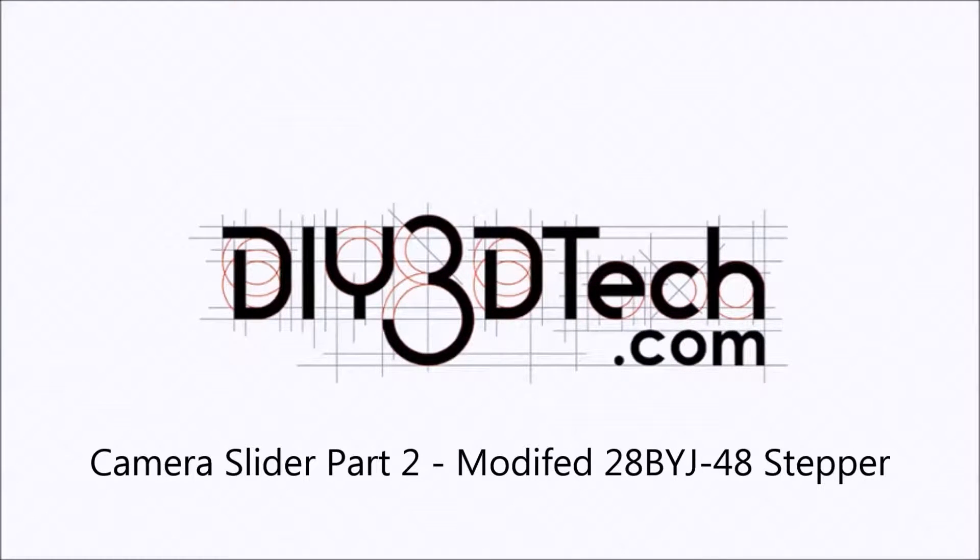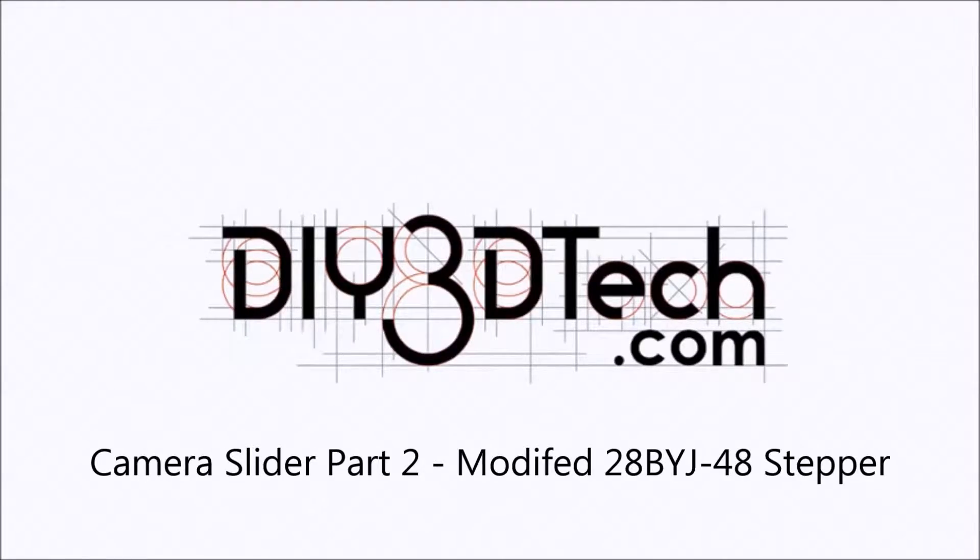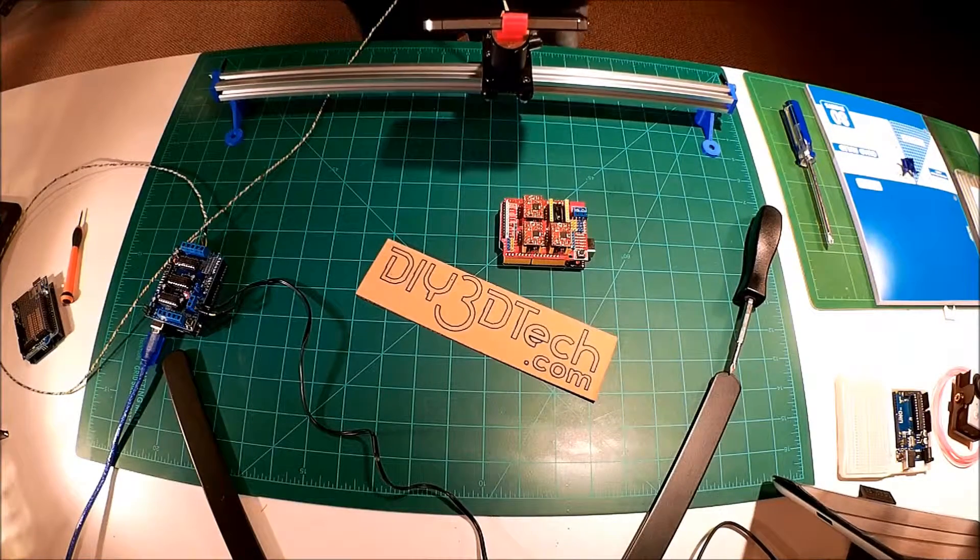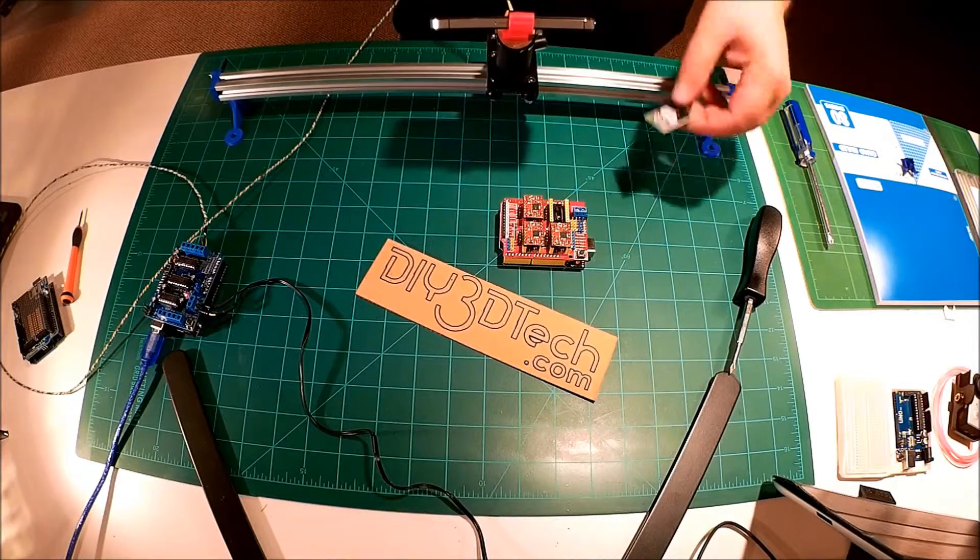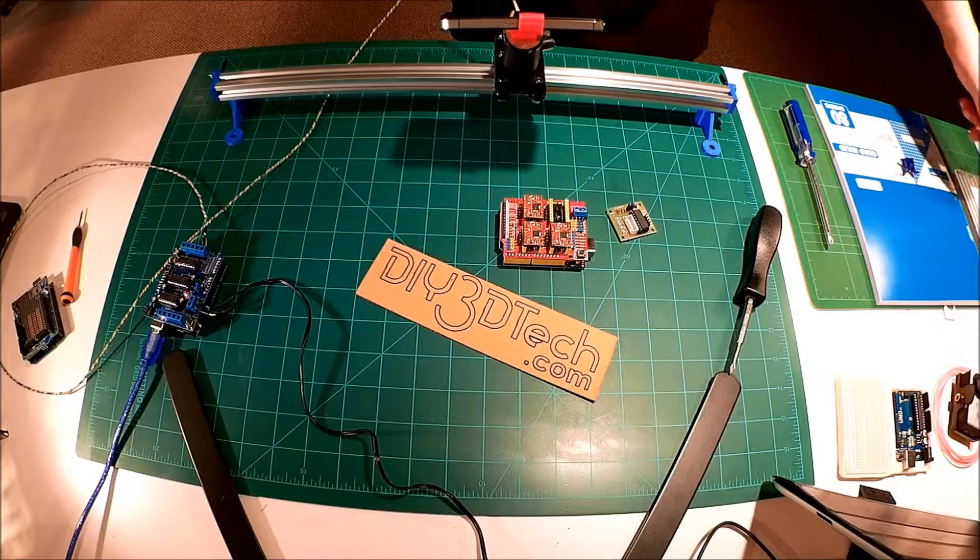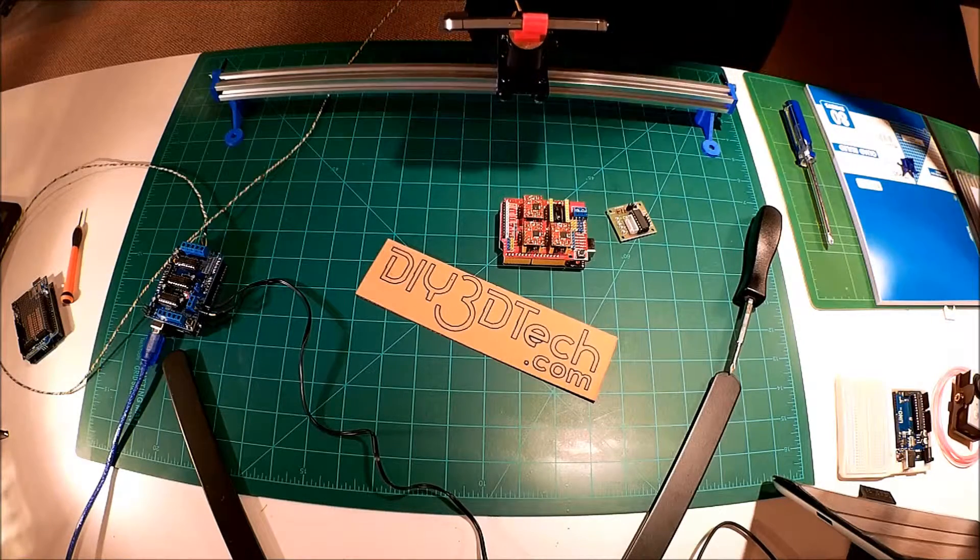Welcome to the DIY3DTech.com channel. Welcome to this edition of DIY3DTech.com. In this episode,